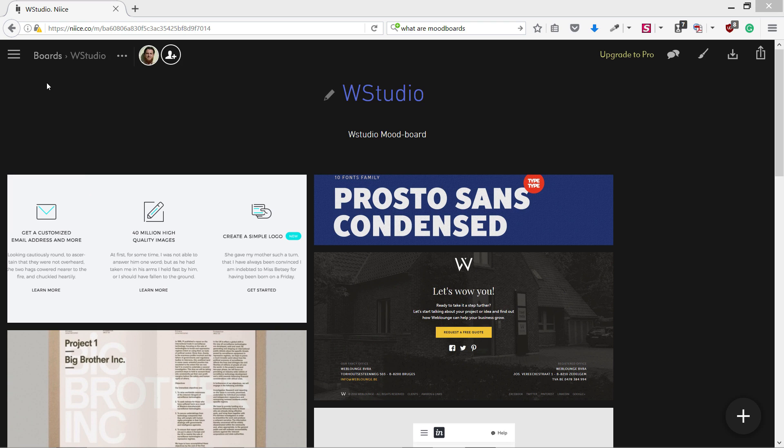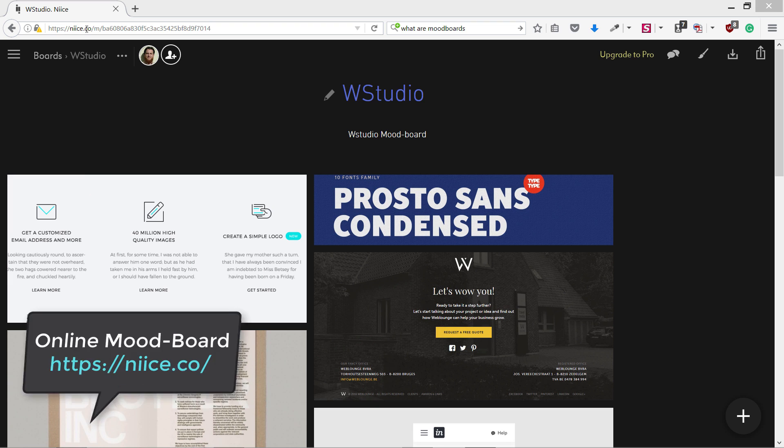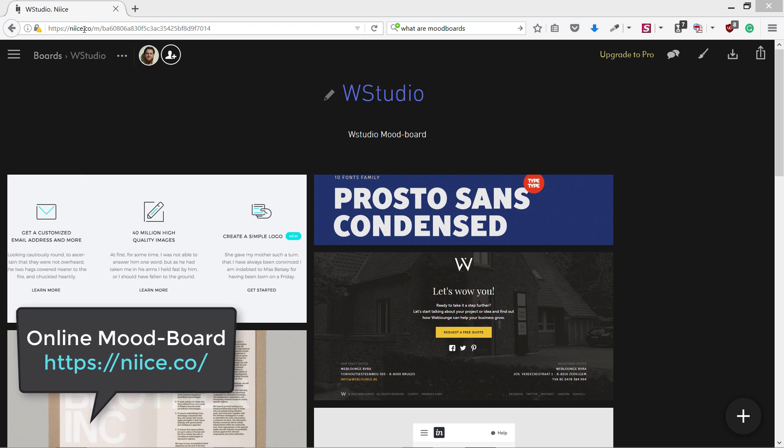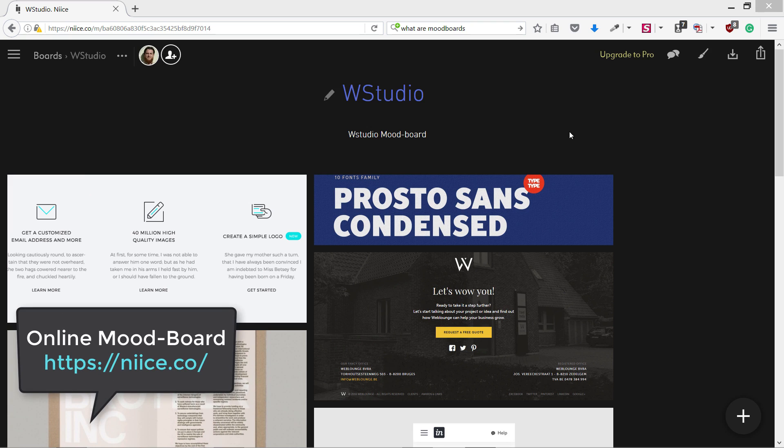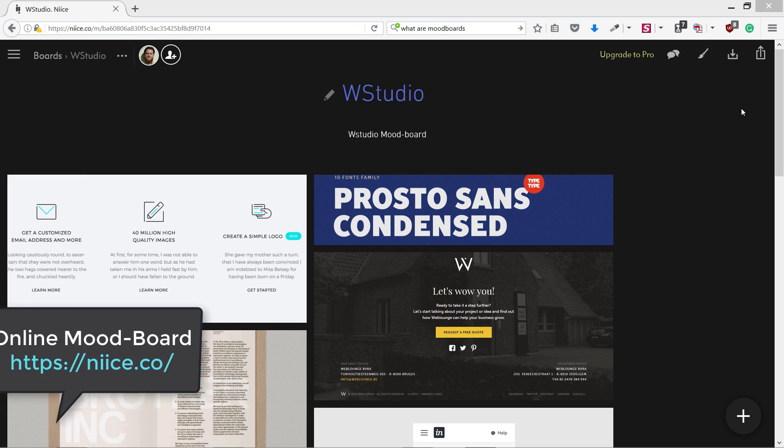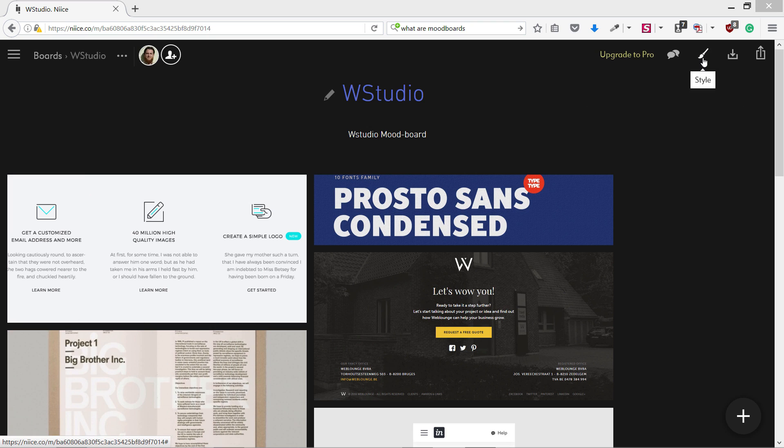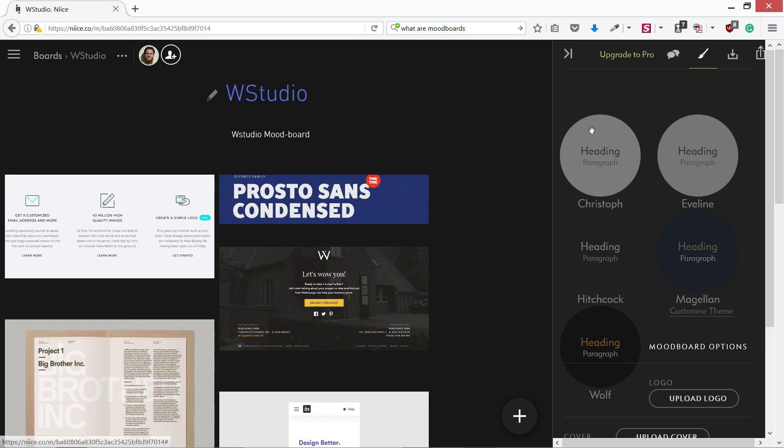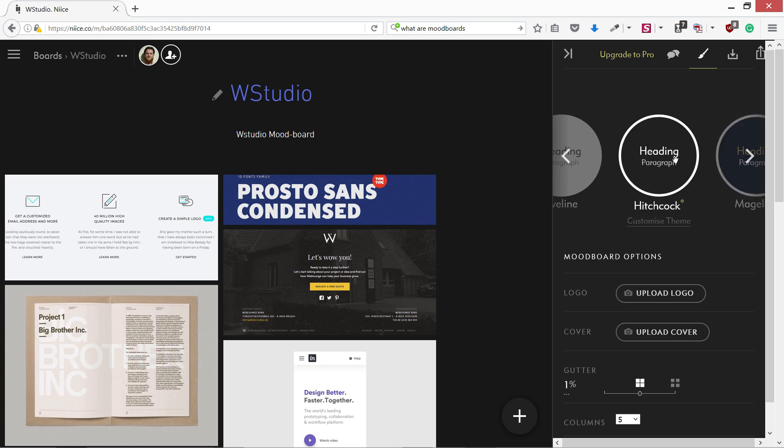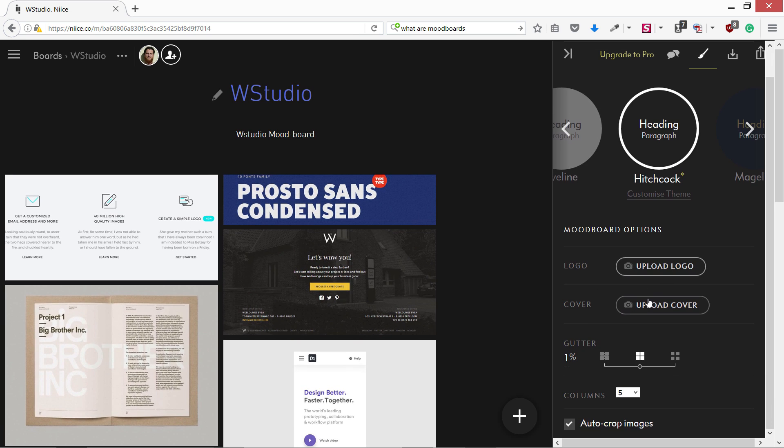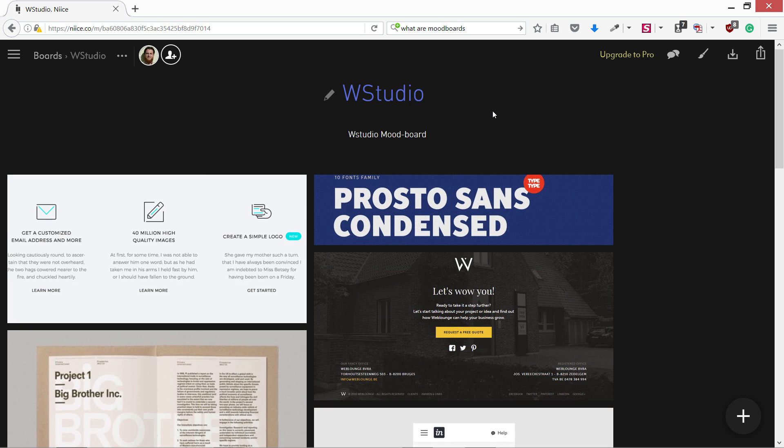Now I have used this online tool. It is called niice.co and it is really cool. It creates an online mood board and there are different styles you can choose from, different stylings and options. You can upload your logo and other things. I just changed the title and the subtitle.